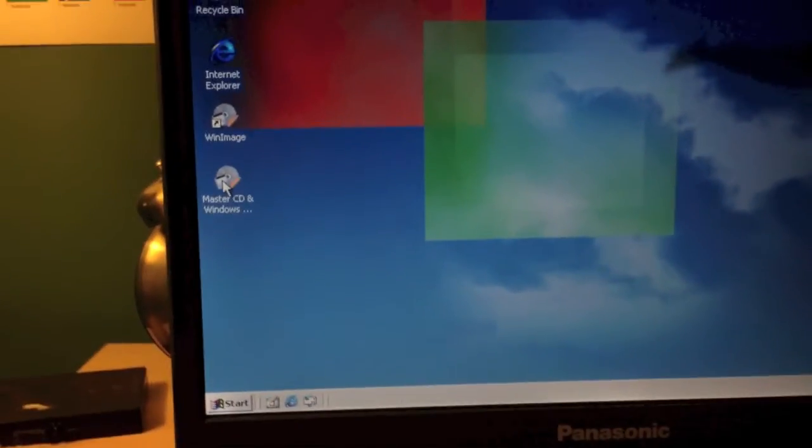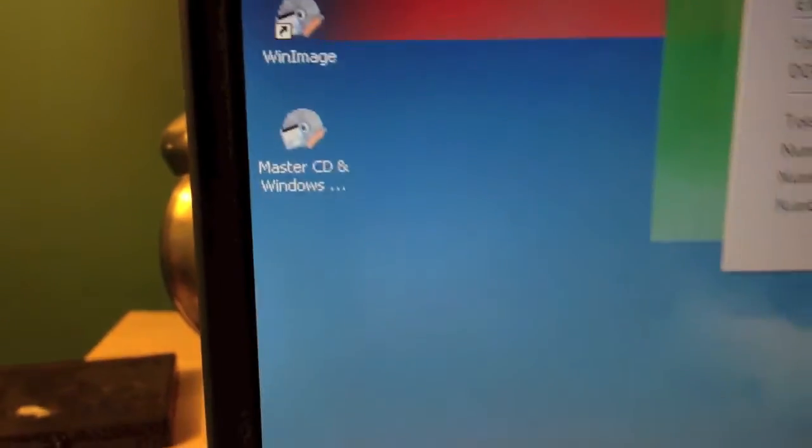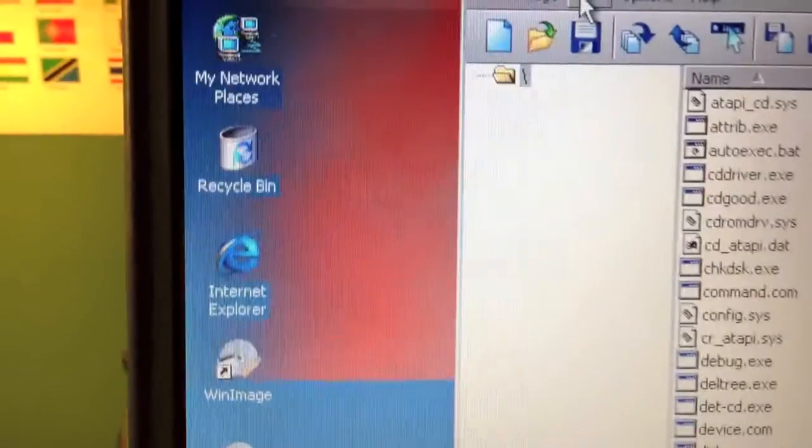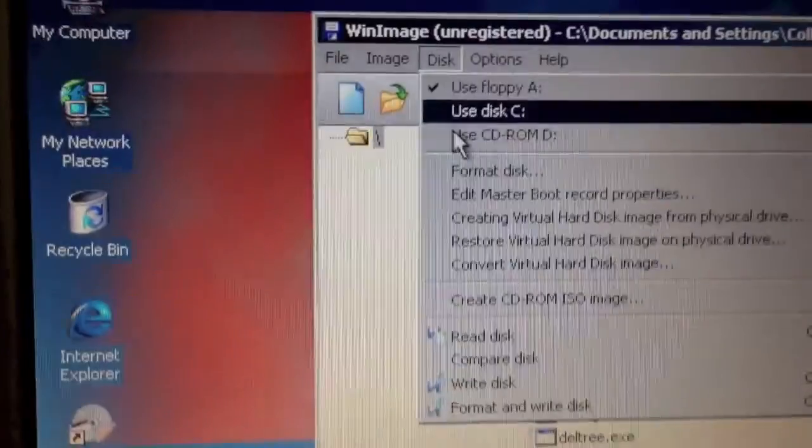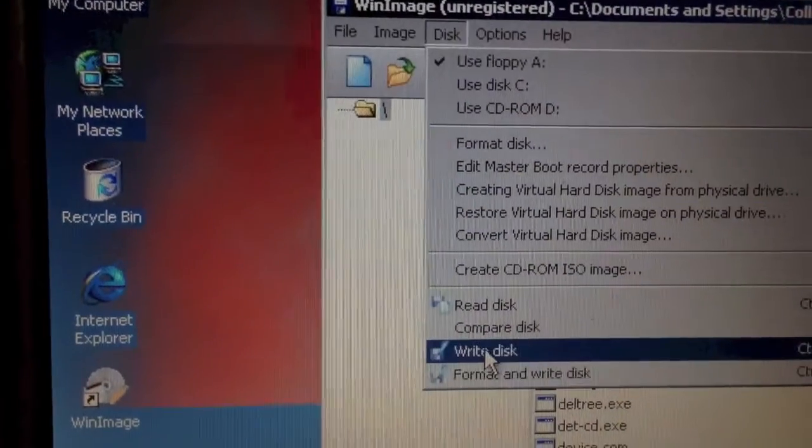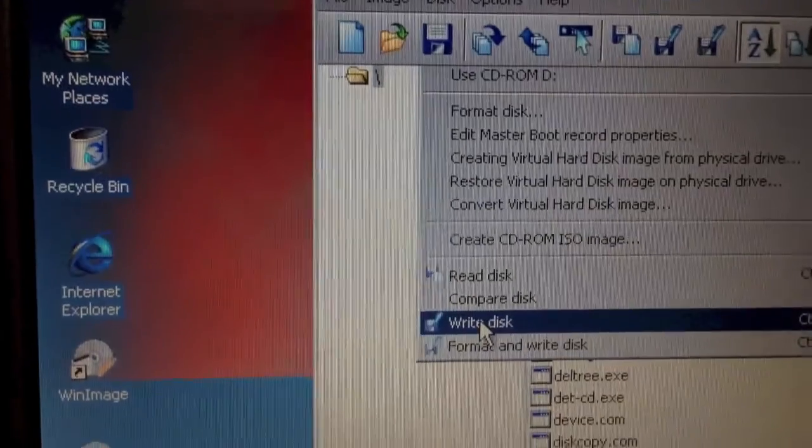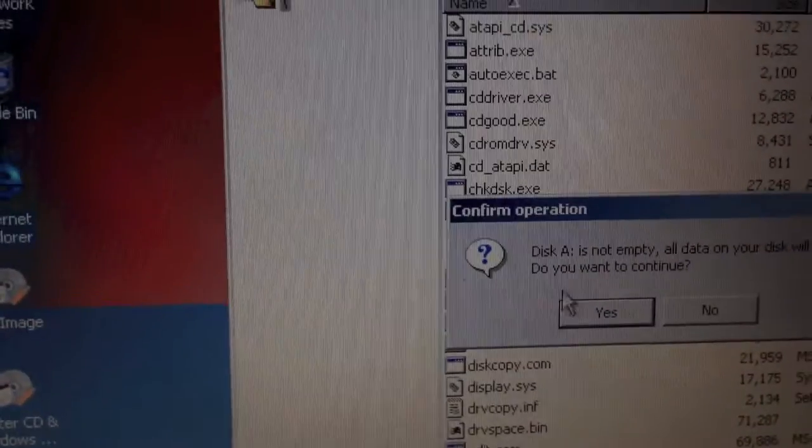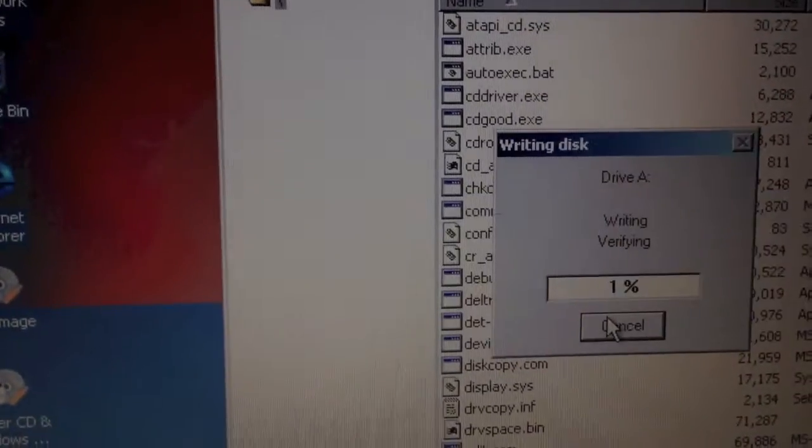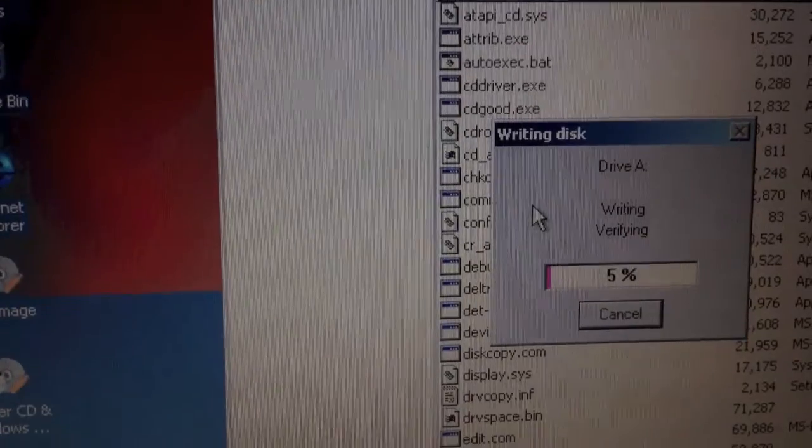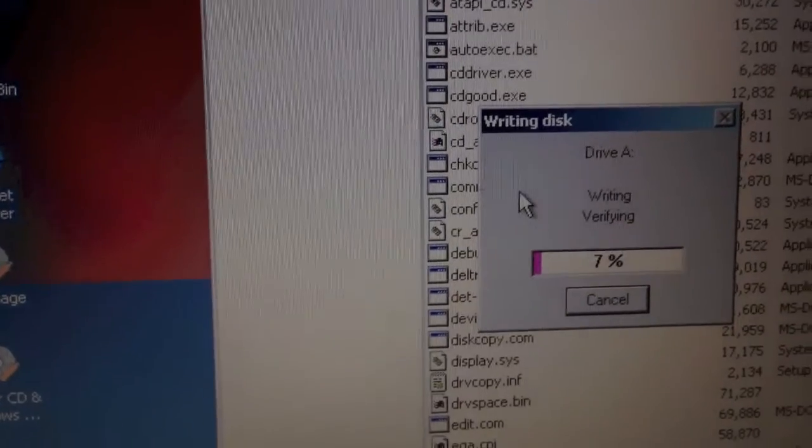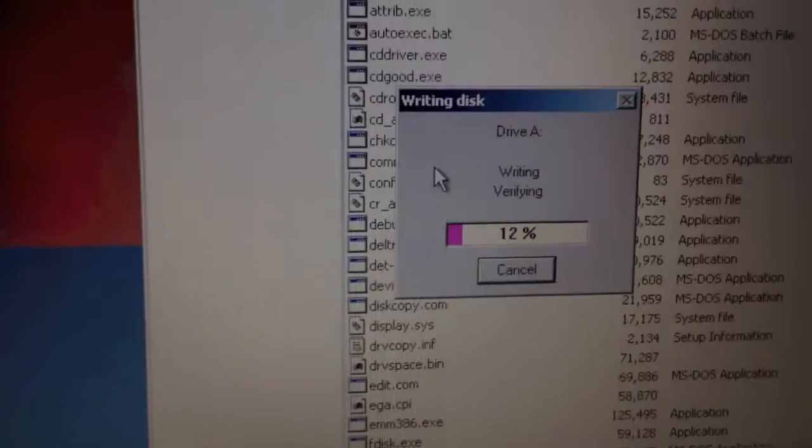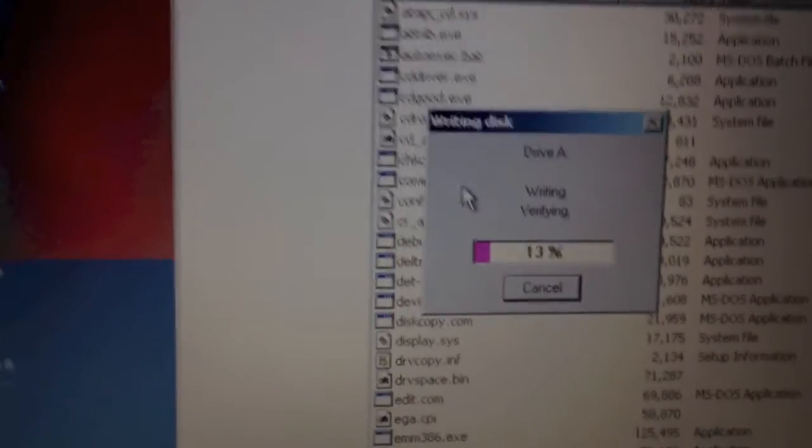Alright, so to demonstrate the speed, I have a floppy image right there. And I am going to write it to the disk. Look how fast that is, folks. That is amazing right there.